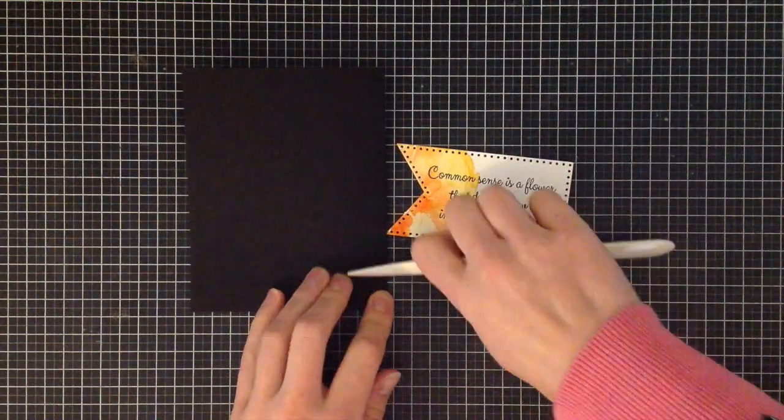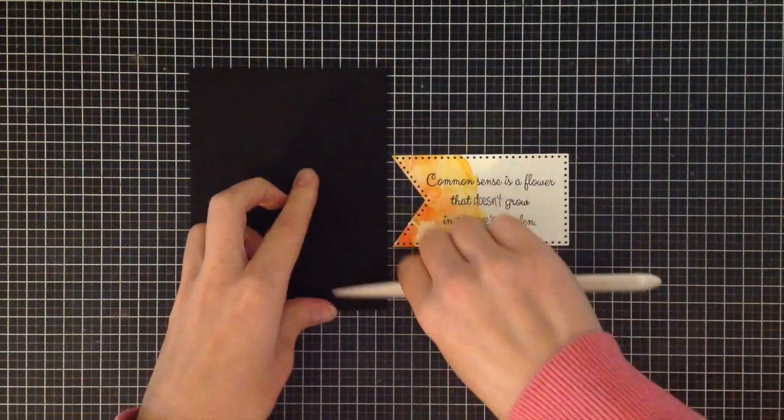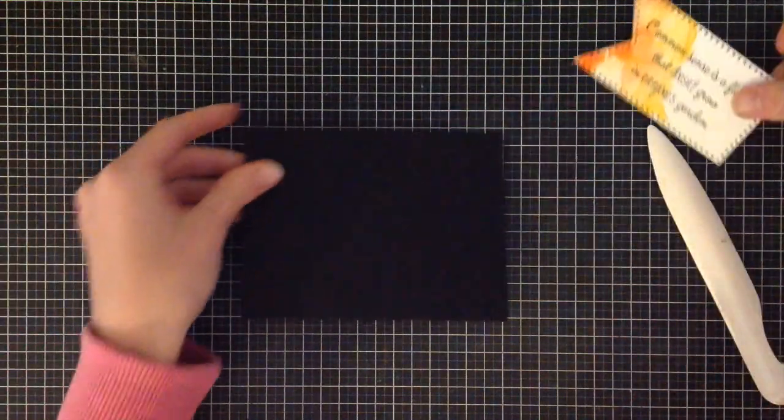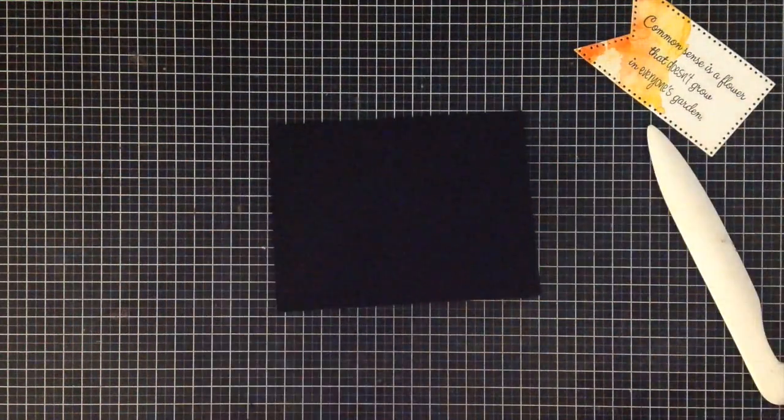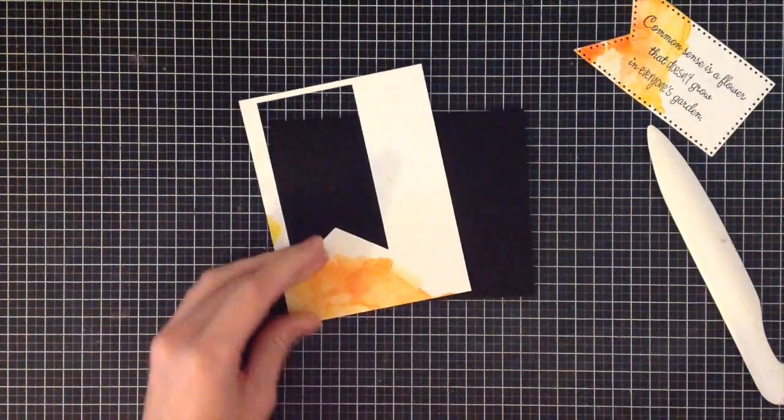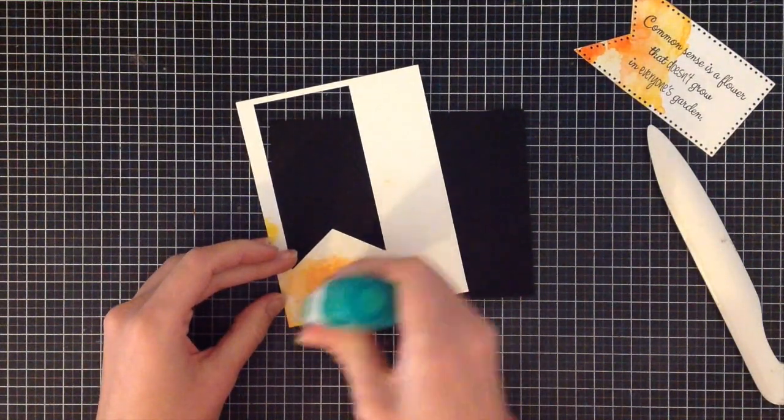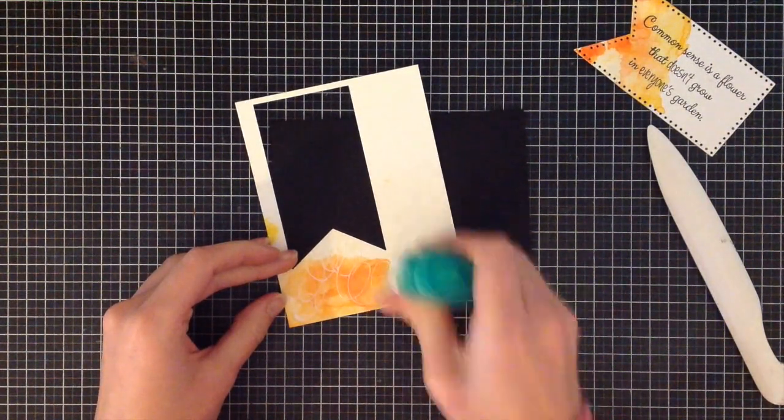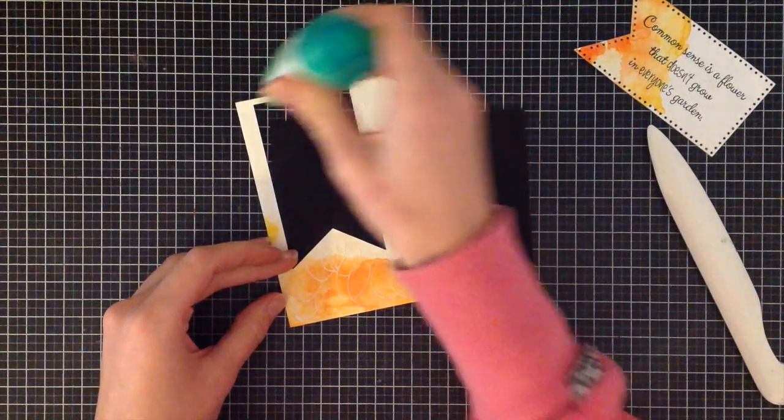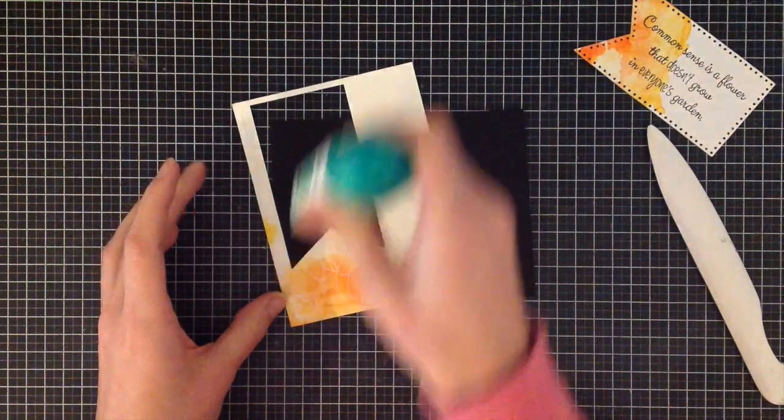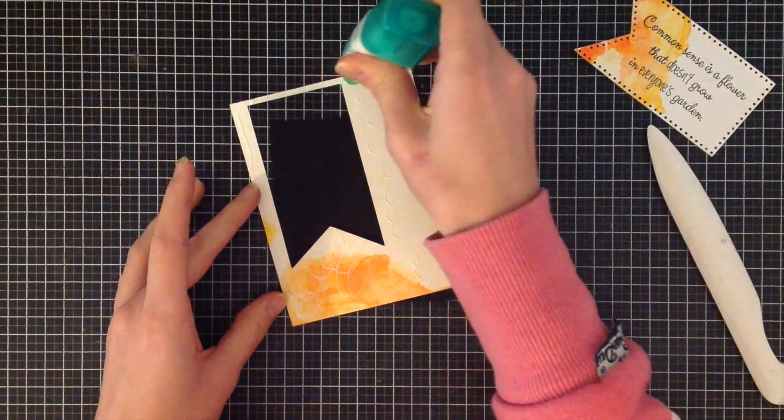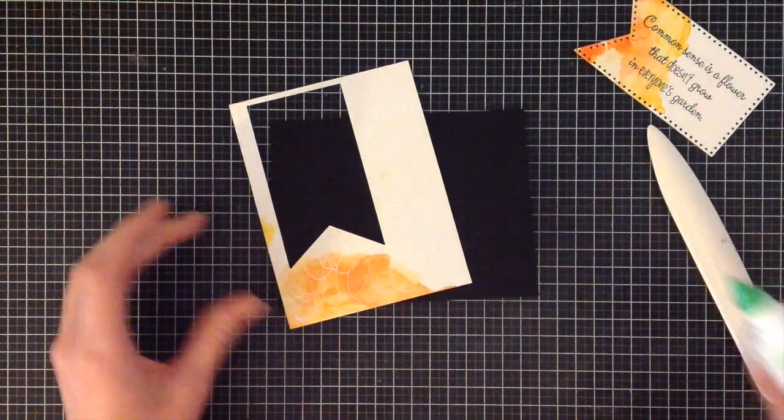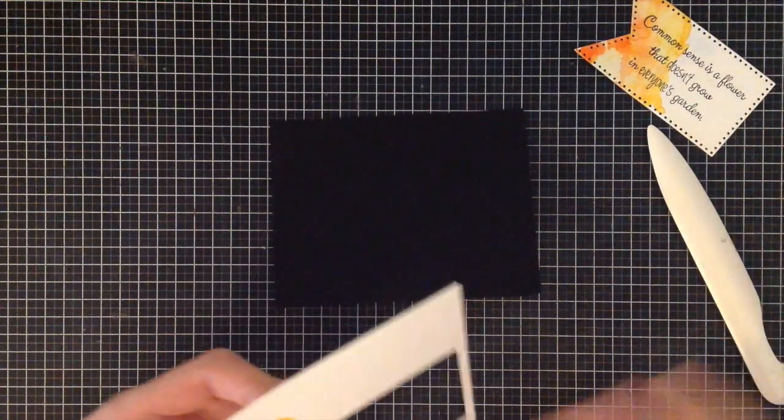I'm going to grab a piece of Simon Says Stamp black cardstock. It's eight and a half by five and a half, scored in the middle at four and a quarter inches and folded over. I'm going to put down my panel—this is the panel where my original watercoloring is and also where I die cut that orange banner. I'm going to put some glue on there and stick it onto my cardstock, making sure all the areas are nicely glued down. Then I'm just going to plop it in the middle of my card.